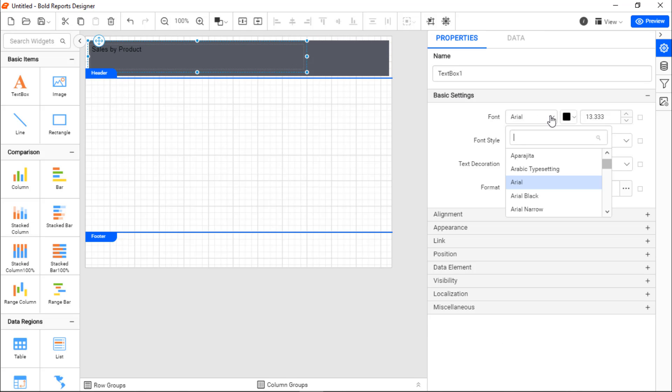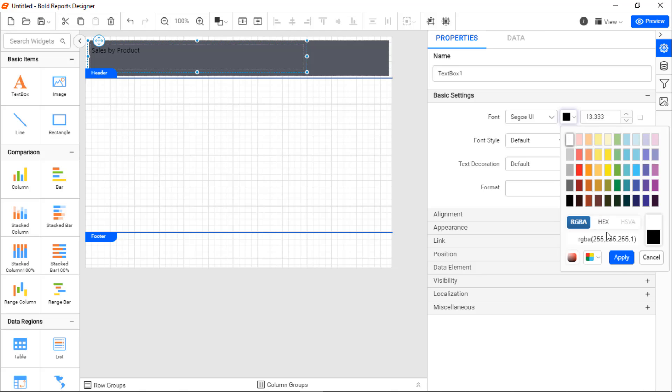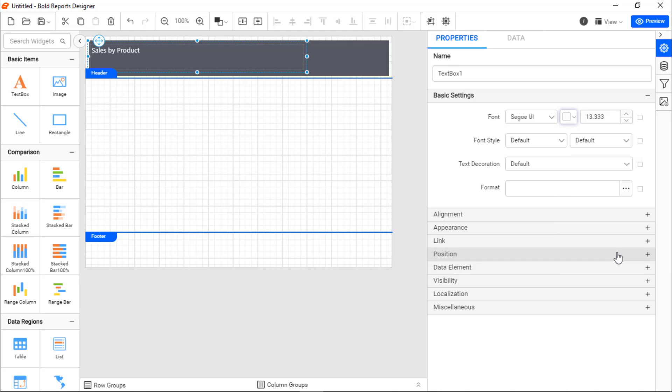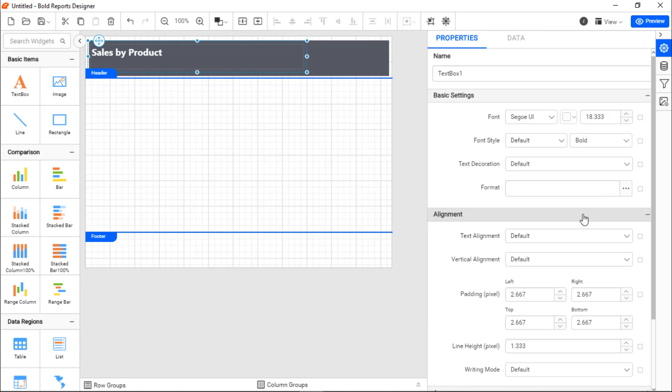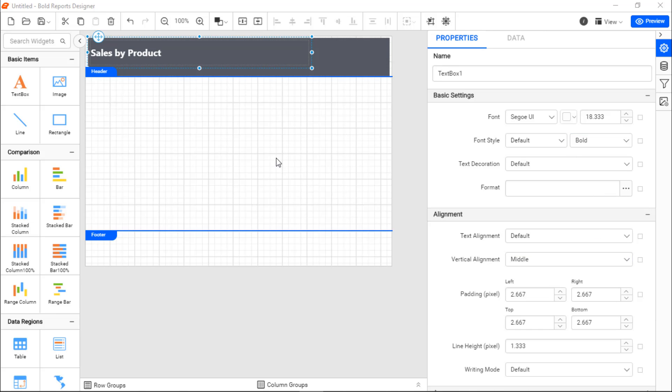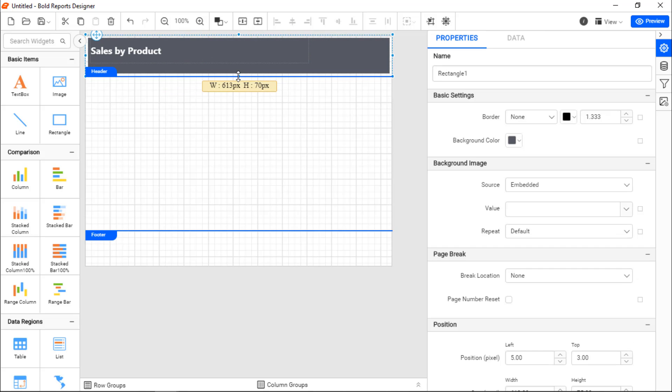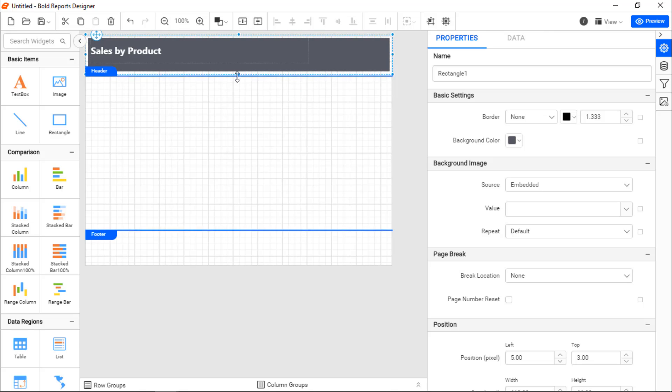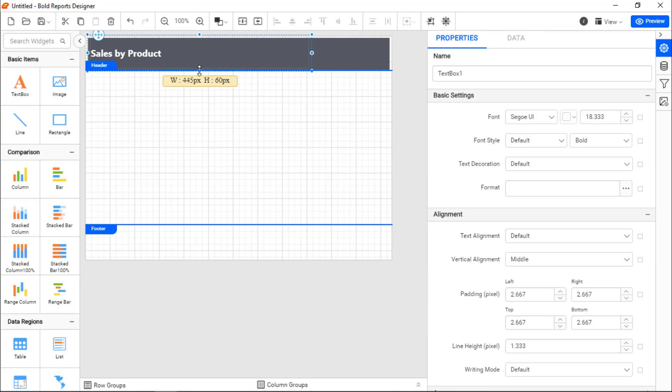Next, format the text by changing the font, color, size, weight, and vertical alignment. If you see extra space around the text, you can resize the text box and rectangle so that the spacing between the text is adjusted. Now, the header has been added.